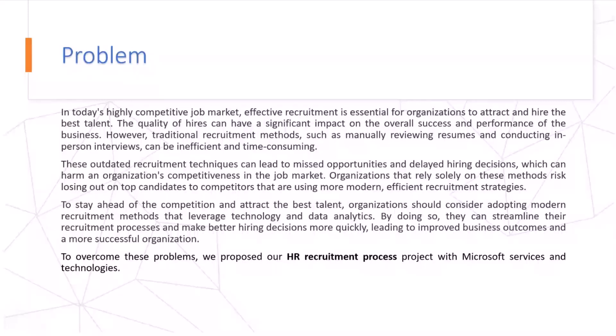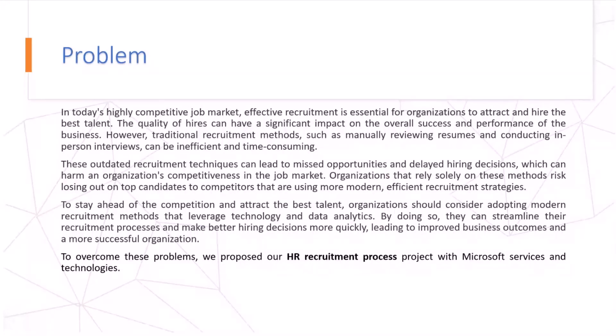To stay ahead of competition and attract the best talent, organizations should consider adopting modern recruitment methods that leverage technologies and data analytics. By doing so, they can streamline the recruitment process and make better hiring decisions more quickly, leading to improved business outcomes and a more successful organization.